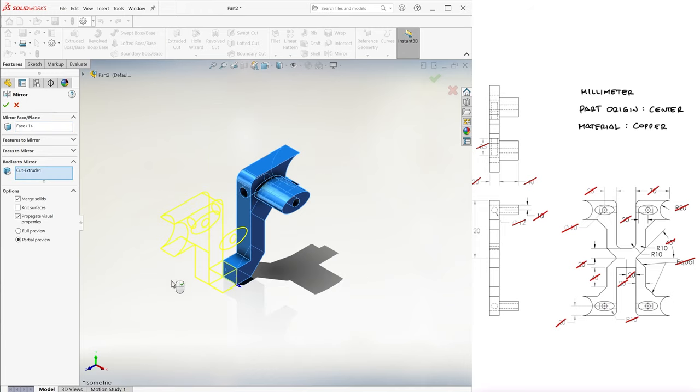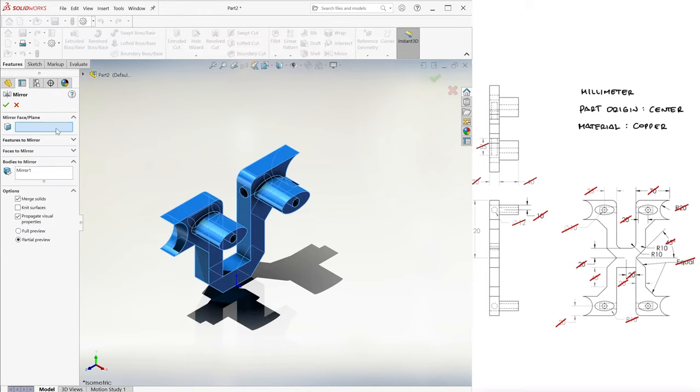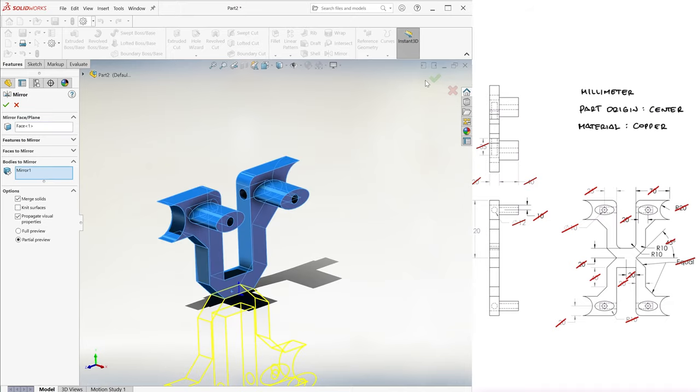Since we want the result to be a new, single body, we leave the merge solids option checked, and we repeat this process with the bottom face.